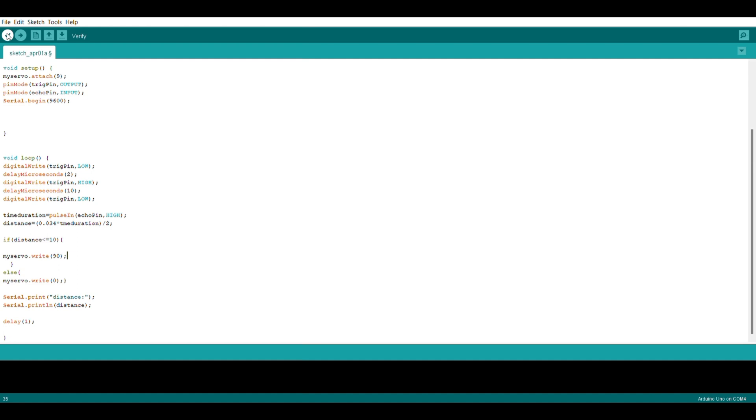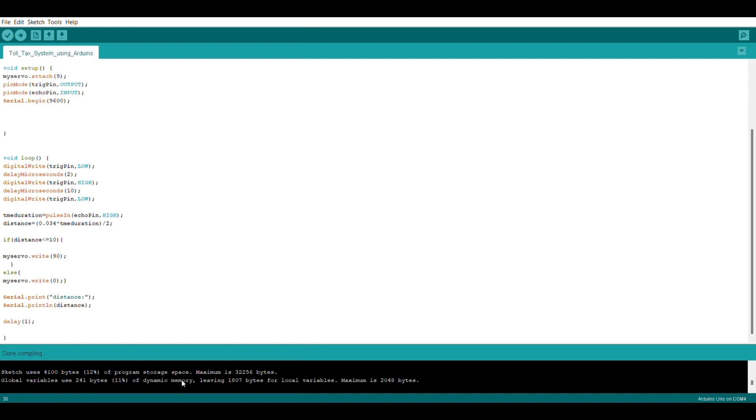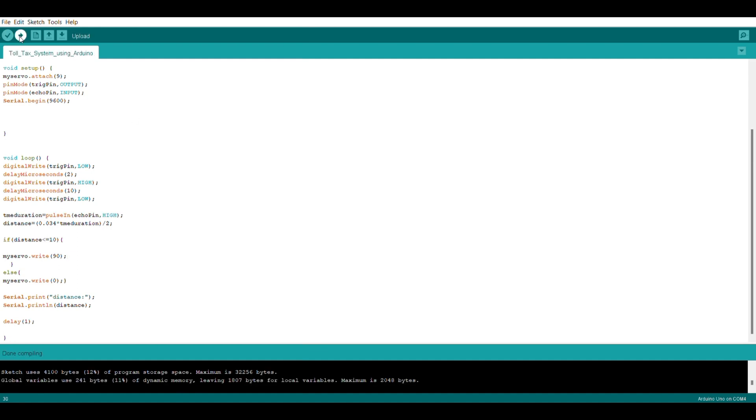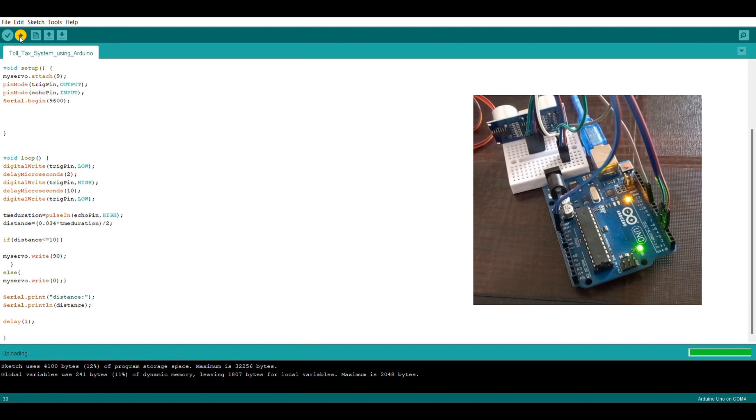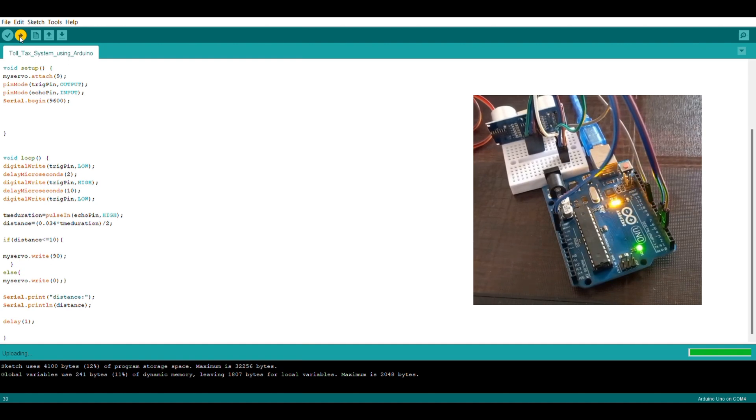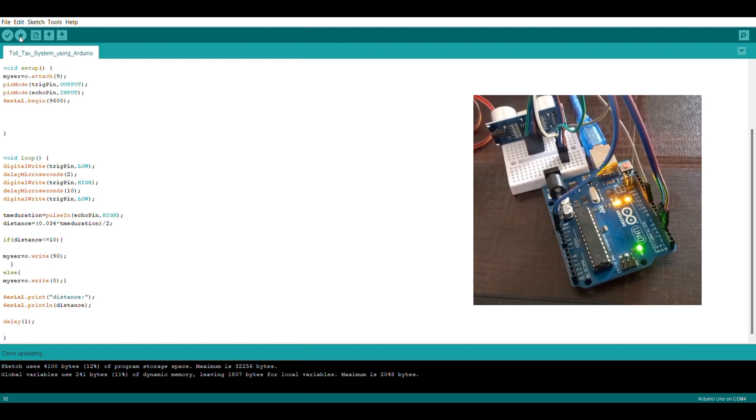So we have verified the code. Now let's upload the code to the Arduino. And as you can see, the light is blinking, so the code is uploaded.